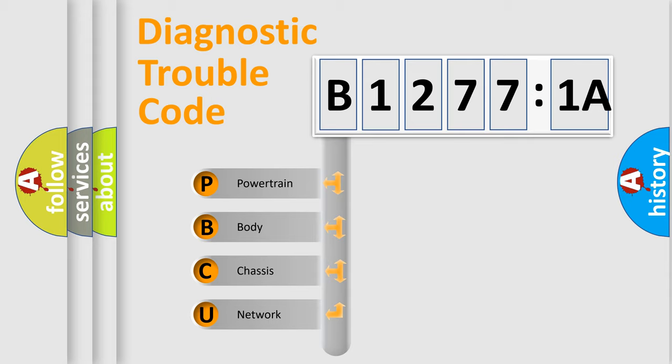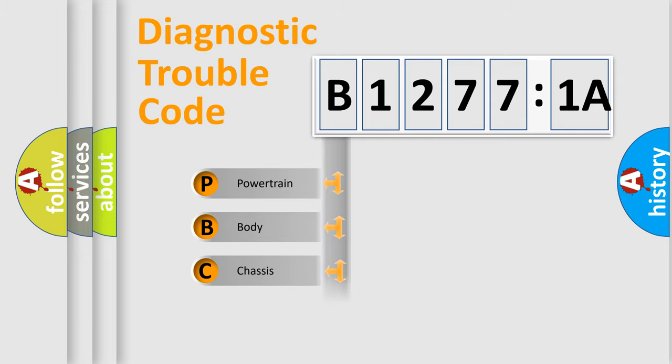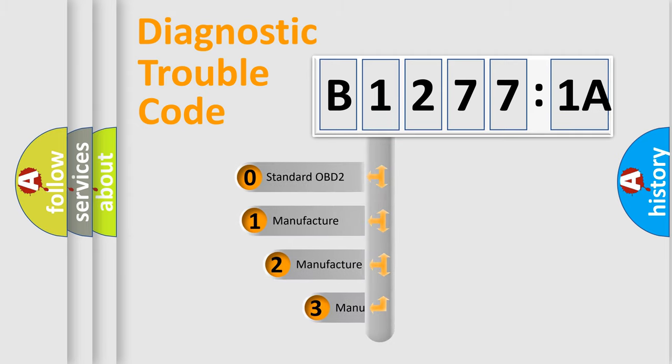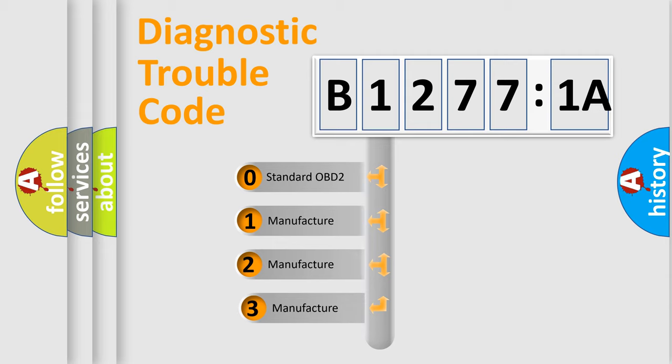We divide the electric system of automobile into four basic units: Powertrain, Body, Chassis, Network. This distribution is defined in the first character code.